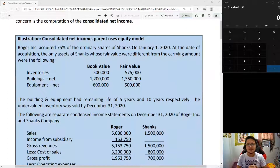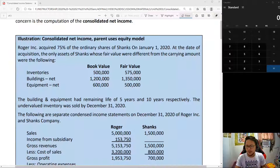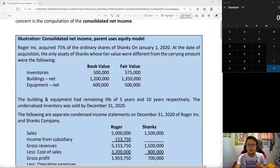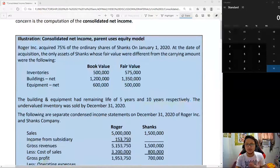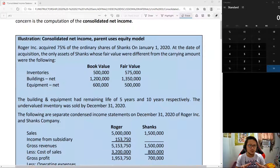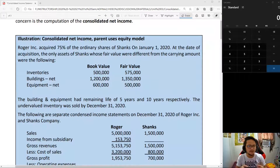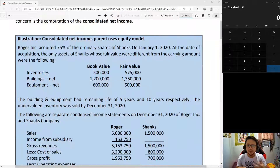How do you prepare a consolidated income statement? We have a problem from our previous video where we already computed the consolidated net income, the profit attributable to the parent, and the non-controlling interest income. It would be a requirement to watch that one first before finishing this video, as we will be making the consolidated income statement.